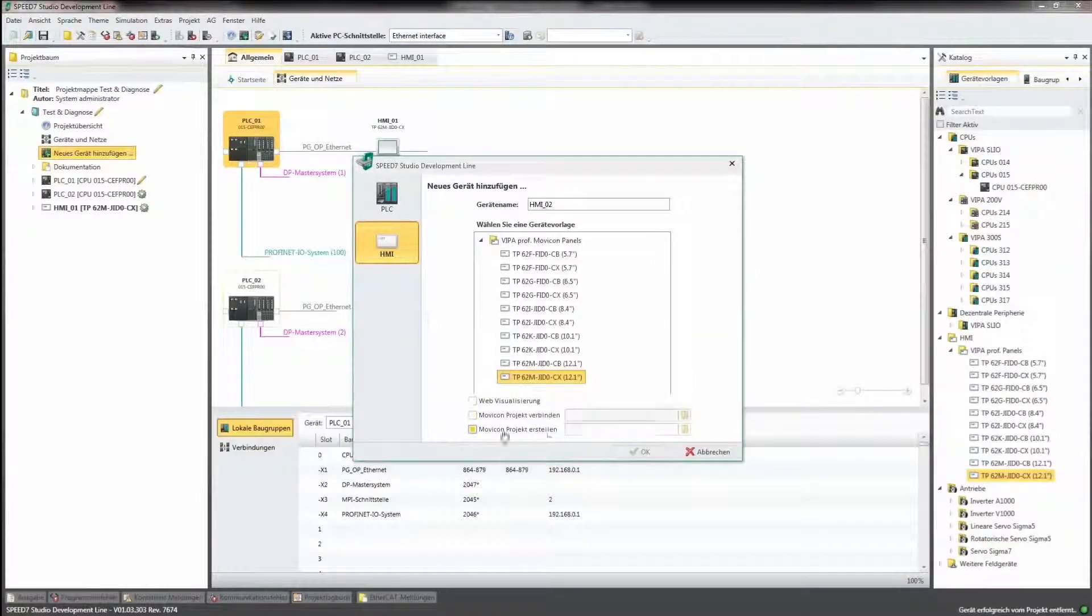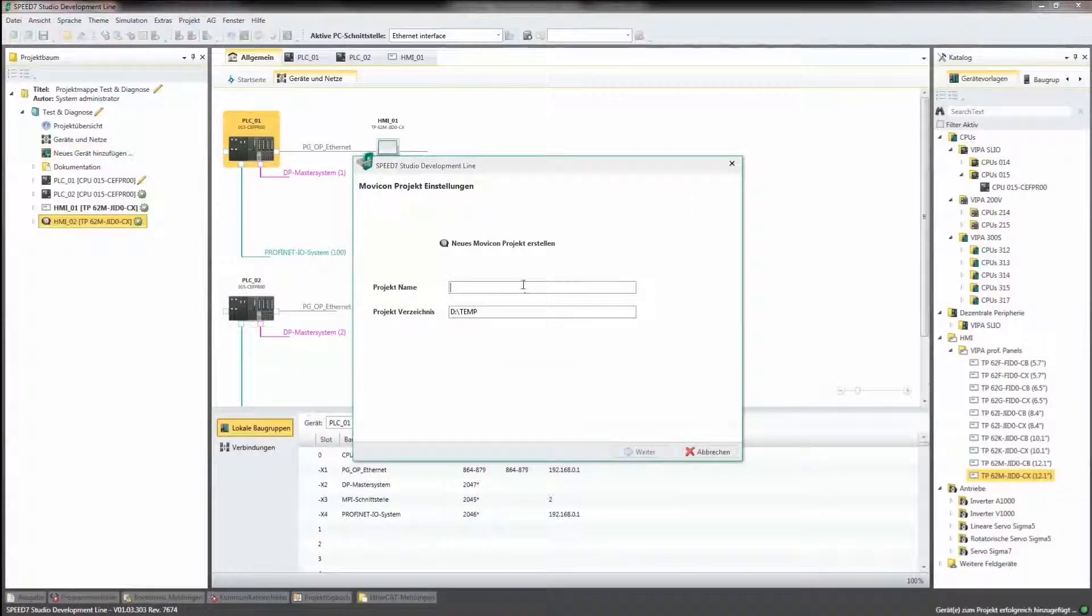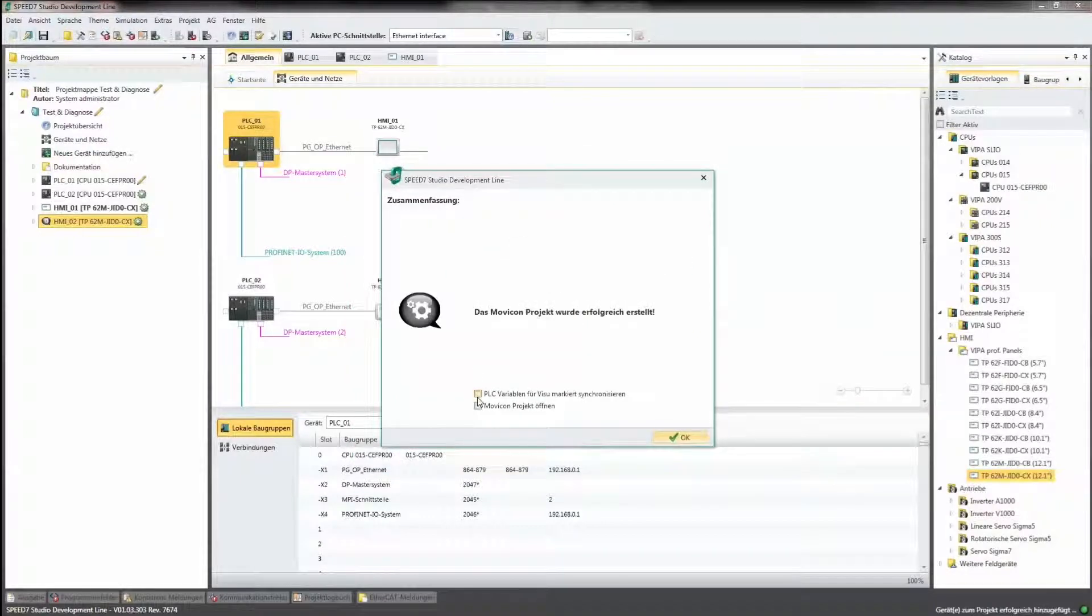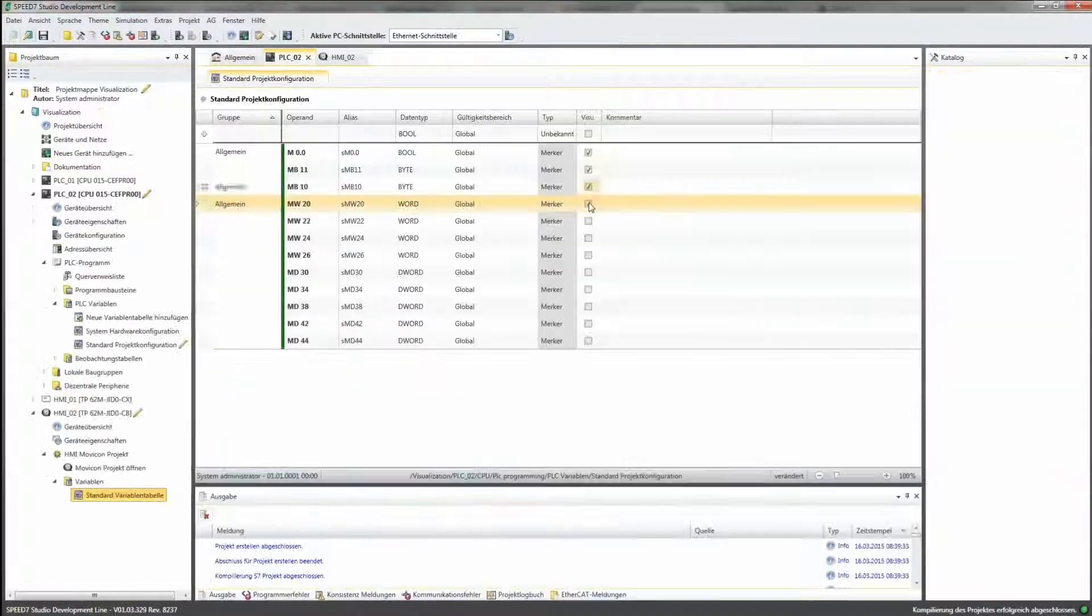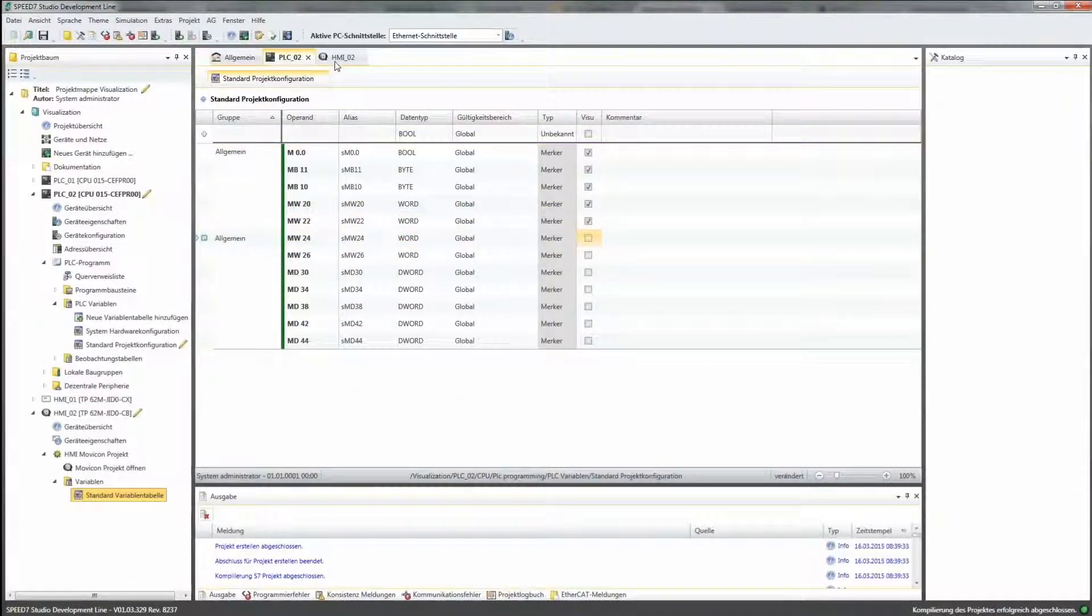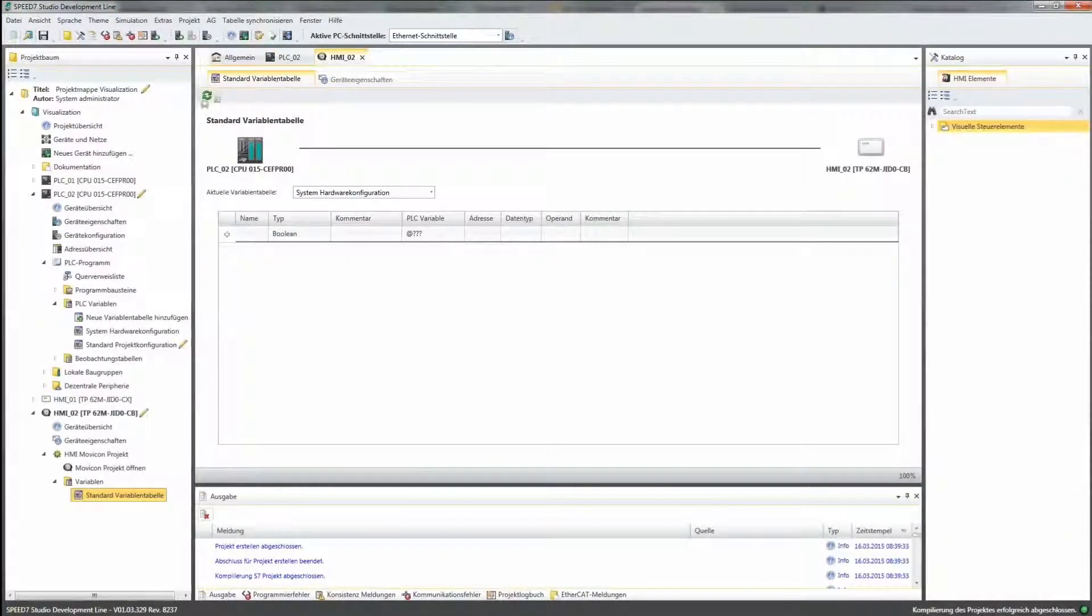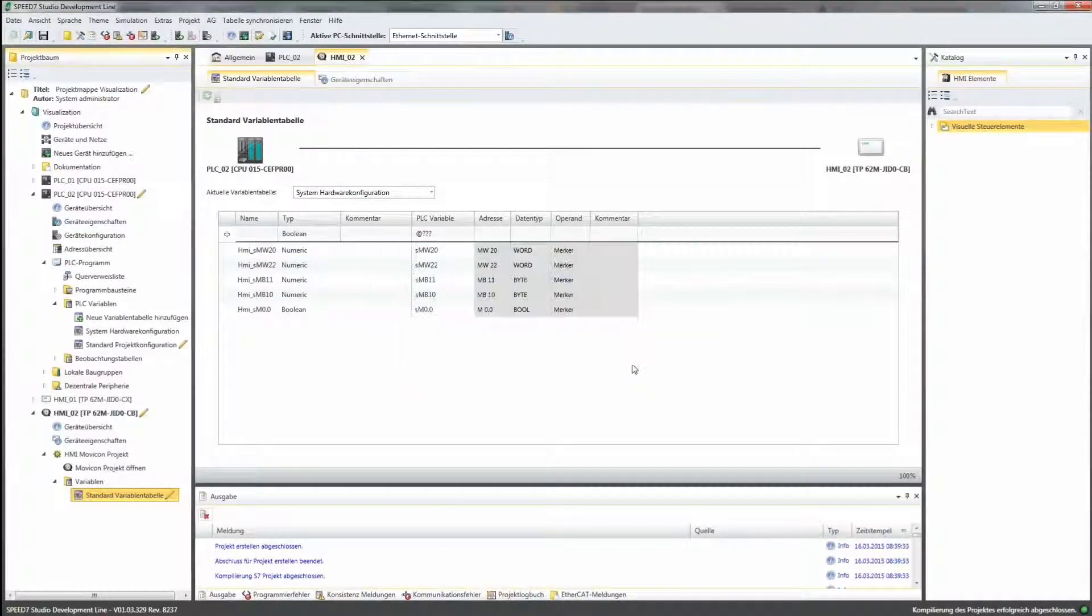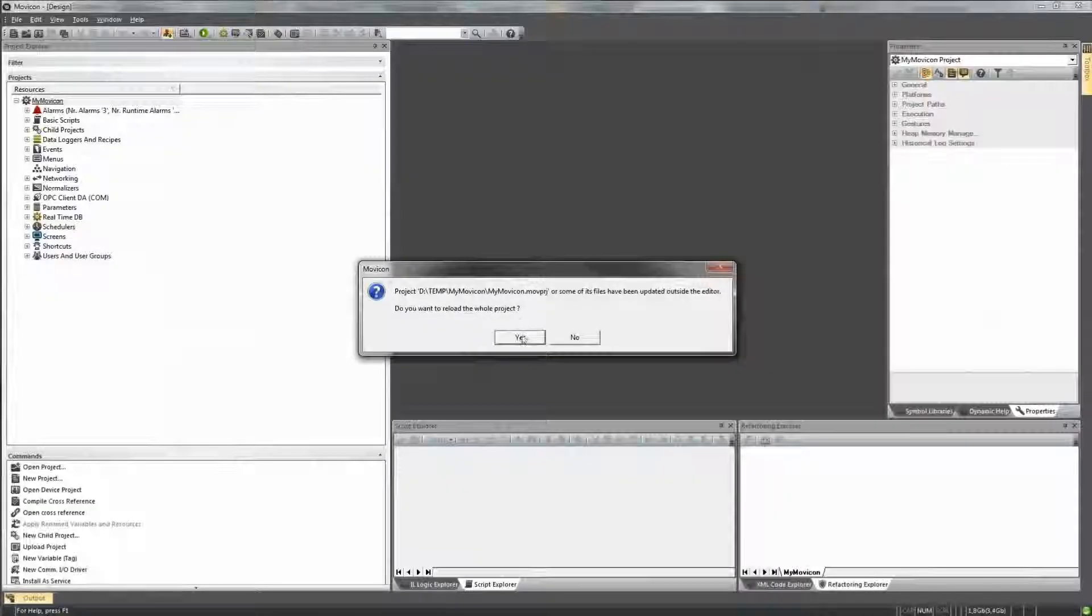Through the connection of SCADA Systems Movicon of Progea, already established on the market, even extensive visualization tasks can be implemented easily. With SPEED7 Studio, all project variables can be used directly for visualization without interface loss by means of the common variable set.